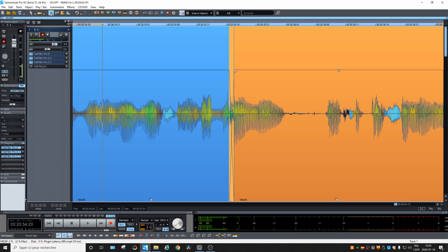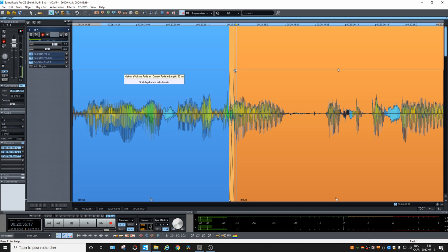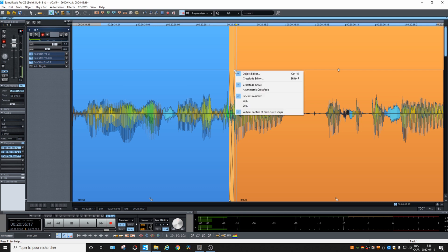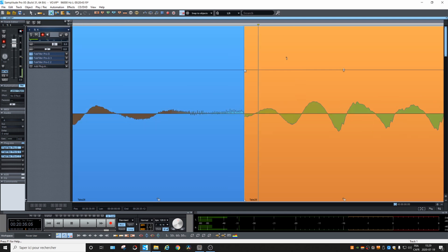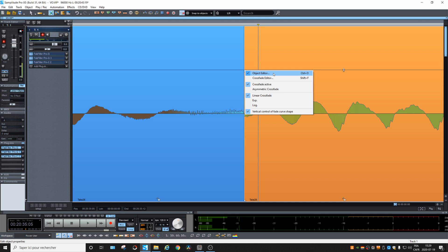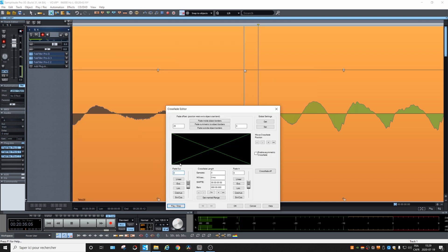But the thing is, before you do, check the crossfade settings, because when I installed Pro X5, the crossfade settings were at zero milliseconds, so it was like not having any crossfade at all. What you need to do is right-click on the fading icon, go to Crossfade Editor.